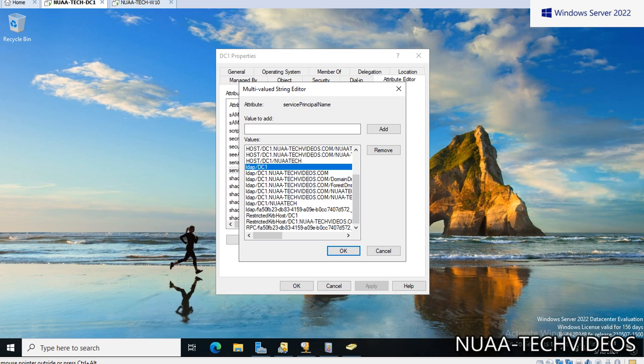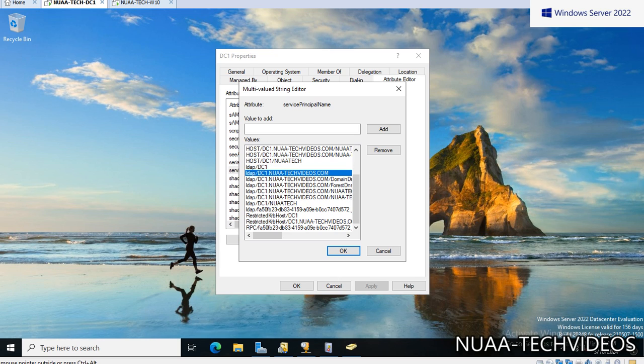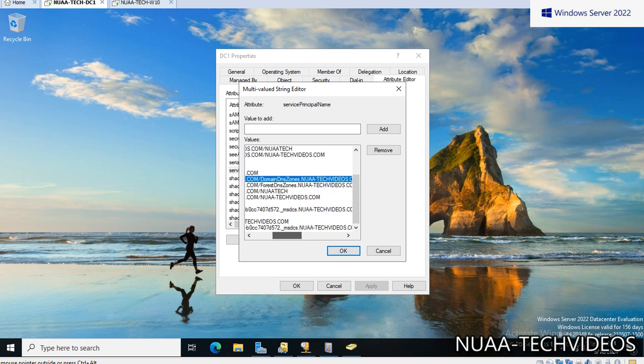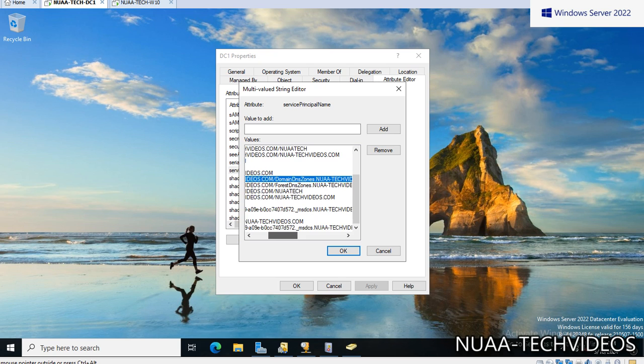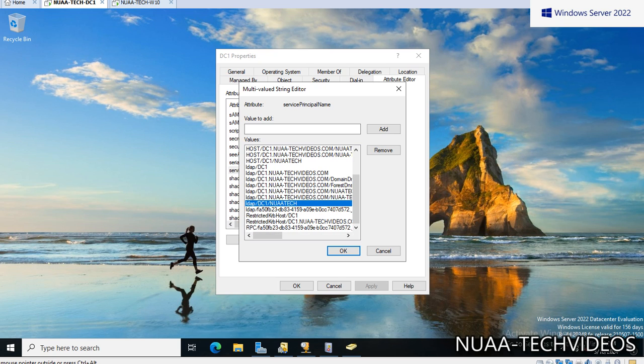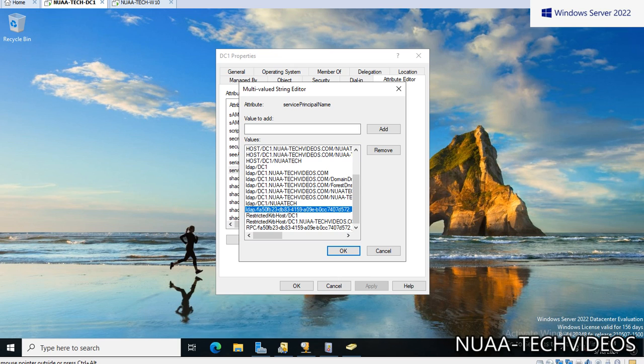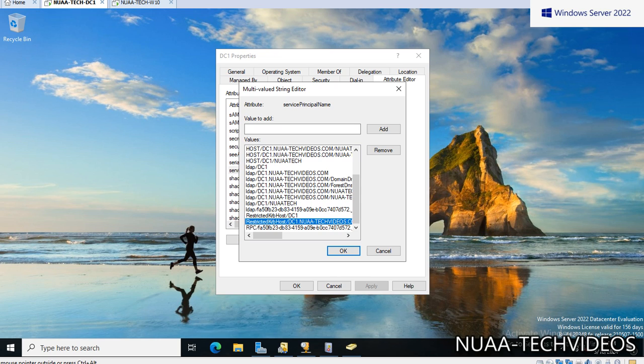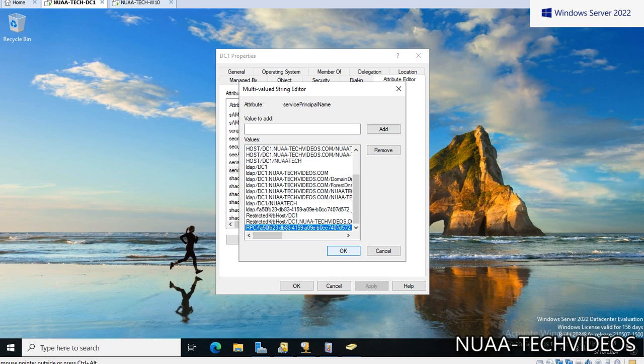And host/DC1 and host with my domain ID, then host. These are by default created. You can see the next one, that is LDAP, and with LDAP you can see some name FQDNs. So LDAP/DC1 that can be recognized, and LDAP/DC1.nuaatechvideos.com and here also some more examples and DNS zones. So for LDAP also there are multiple things which are being added. Of course, this generates the Kerberos token for the users to authenticate. Restricted KRB host is DC1, and restricted KRB, this is one more, and we can see the RPC as well.